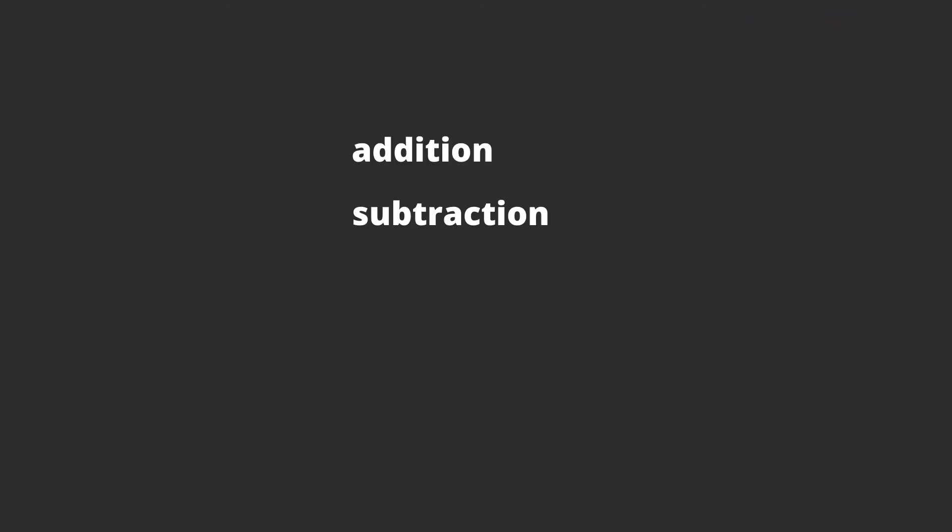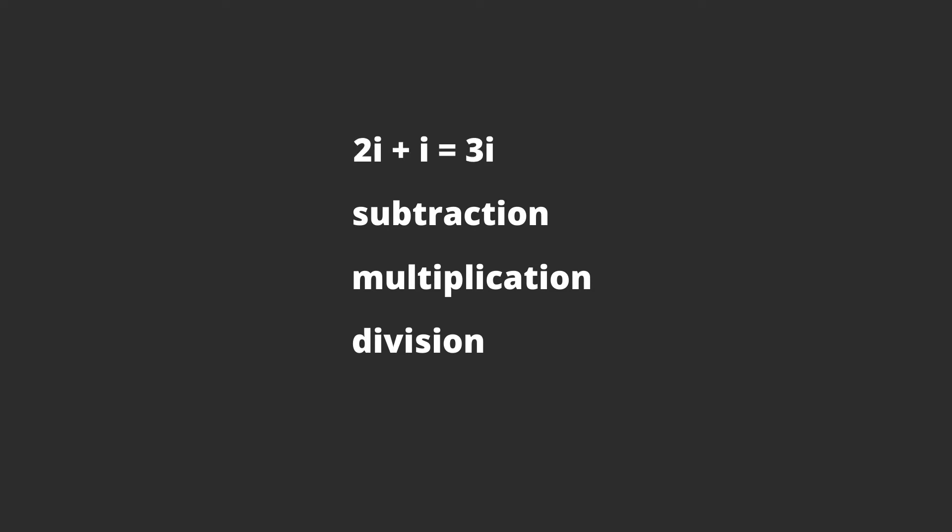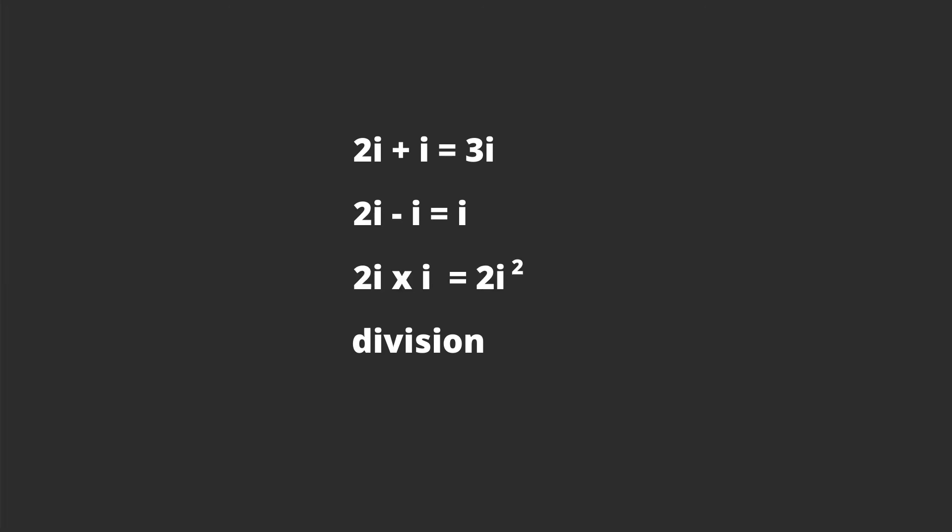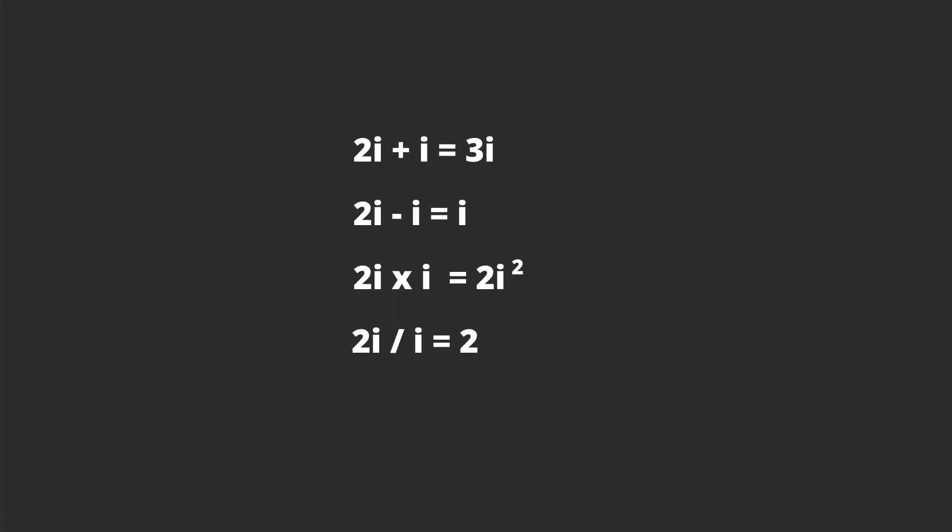Now with these imaginary numbers, you can add them, subtract them, multiply, divide, square them. You can pretty much do everything you do with real numbers with imaginary numbers. Like 2i plus i equals 3i, 2i minus i equals i. So when you're doing these operations like adding or subtracting, you can pretty much treat it like a variable like x. And the same way 2i times i is 2i squared, and 2i divided by i is 2.